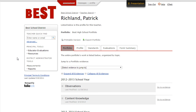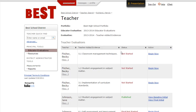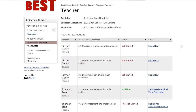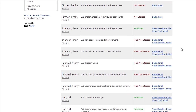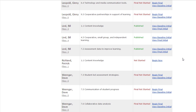When the principal is ready to complete an evaluation on a teacher, they simply click on Educator Evaluations in the left menu. Here, the principal is taken to a list of the evaluations that they need to perform for a particular school year. We see that we're looking at the 2013-2014 Educator Evaluations. Each teacher is listed, showing the standard or quality indicator that they're working on for that particular year. When the principal is ready to complete an evaluation, they simply find the teacher in the list, go to the appropriate standard or quality indicator, and click Begin Now.